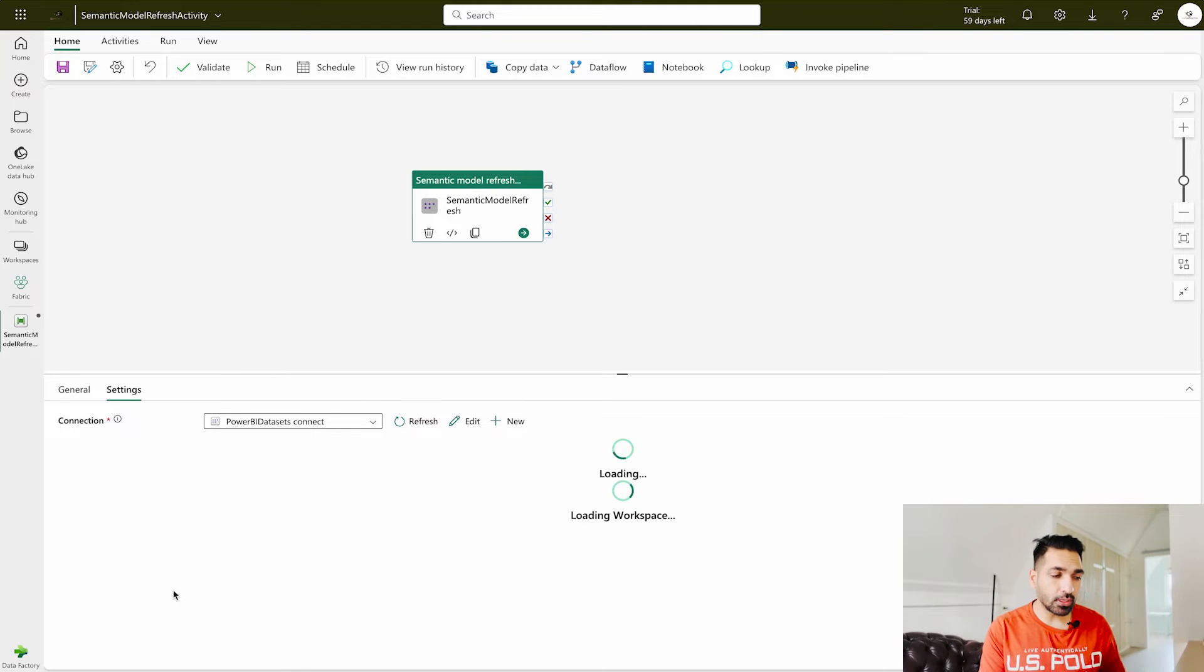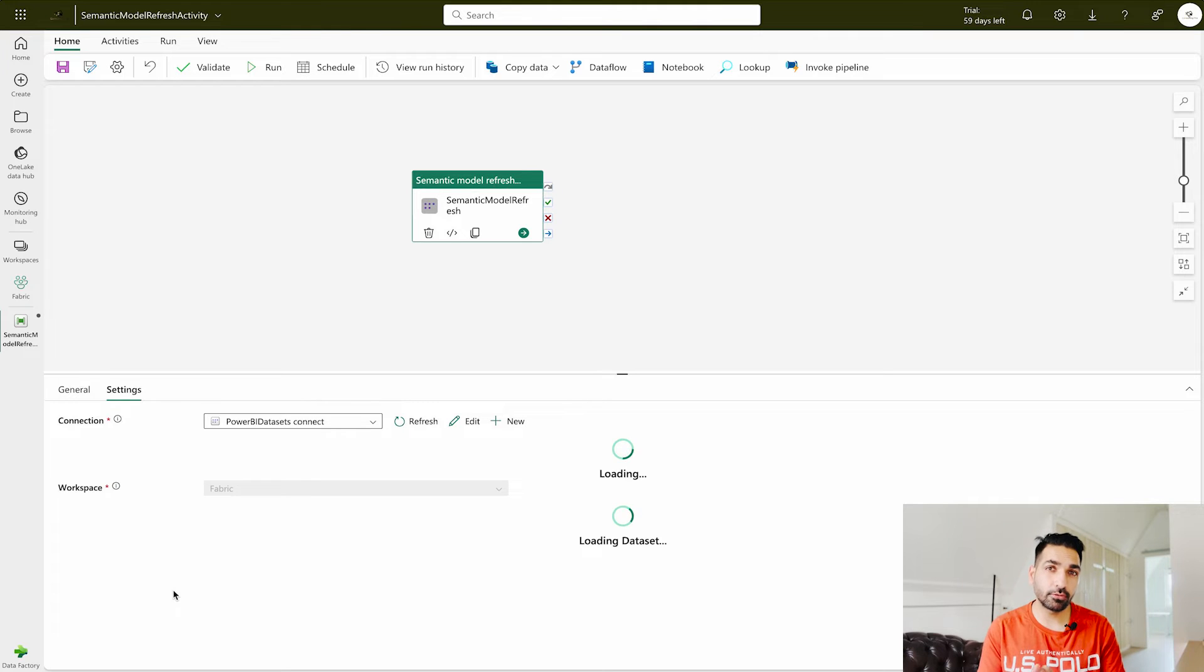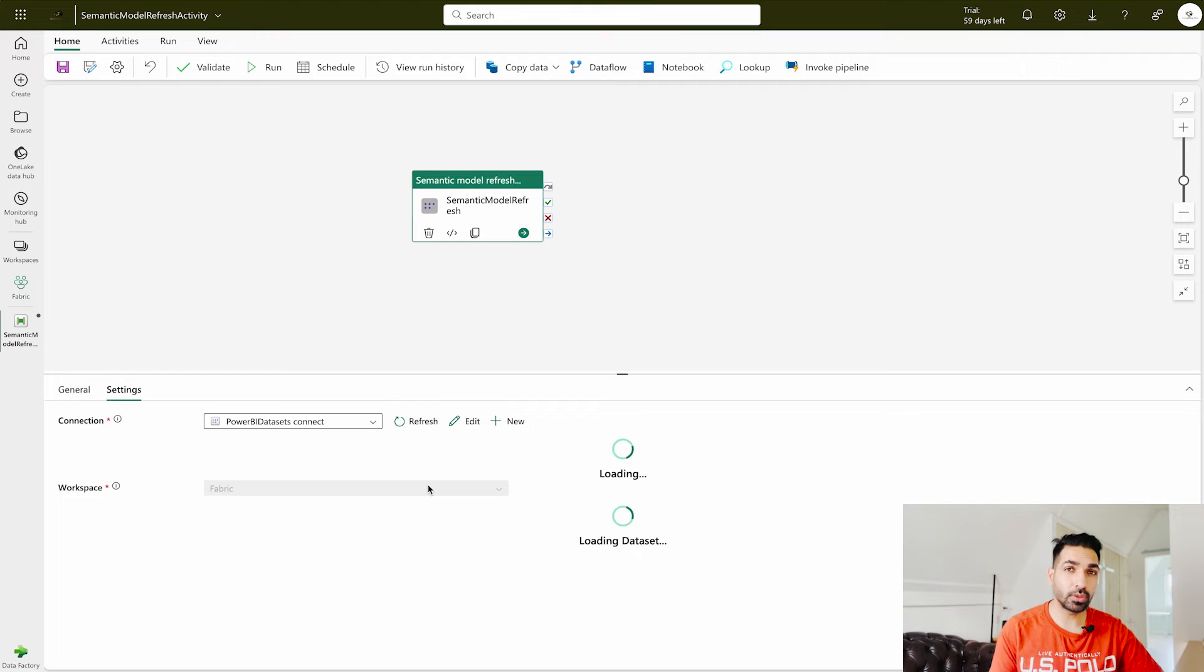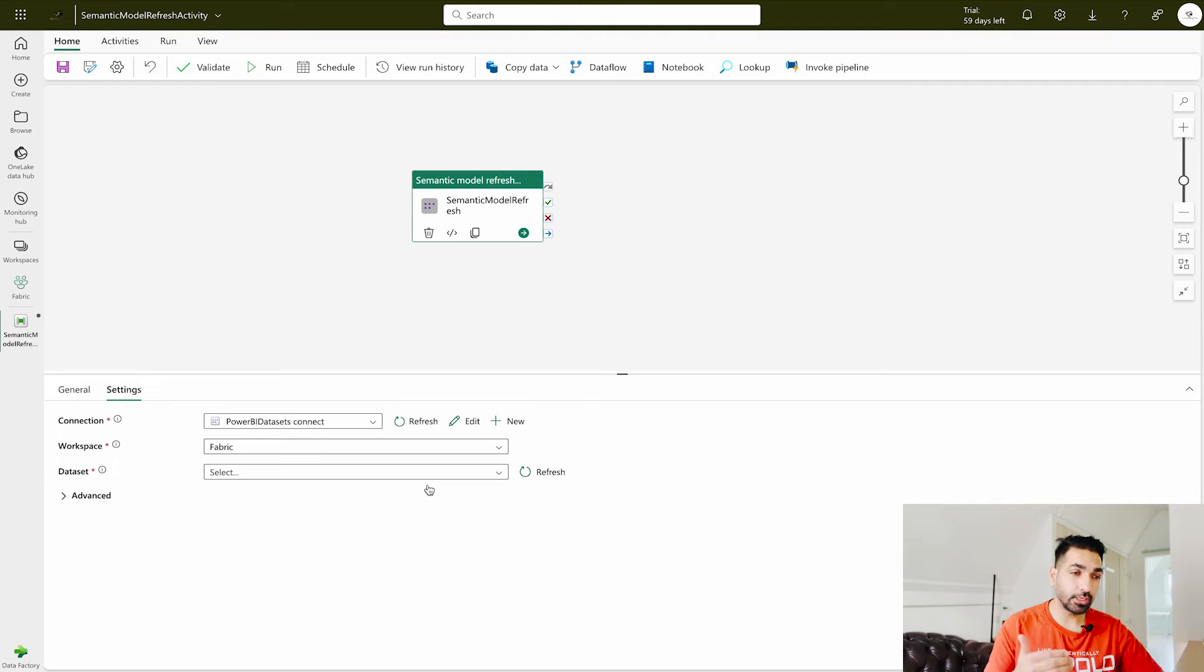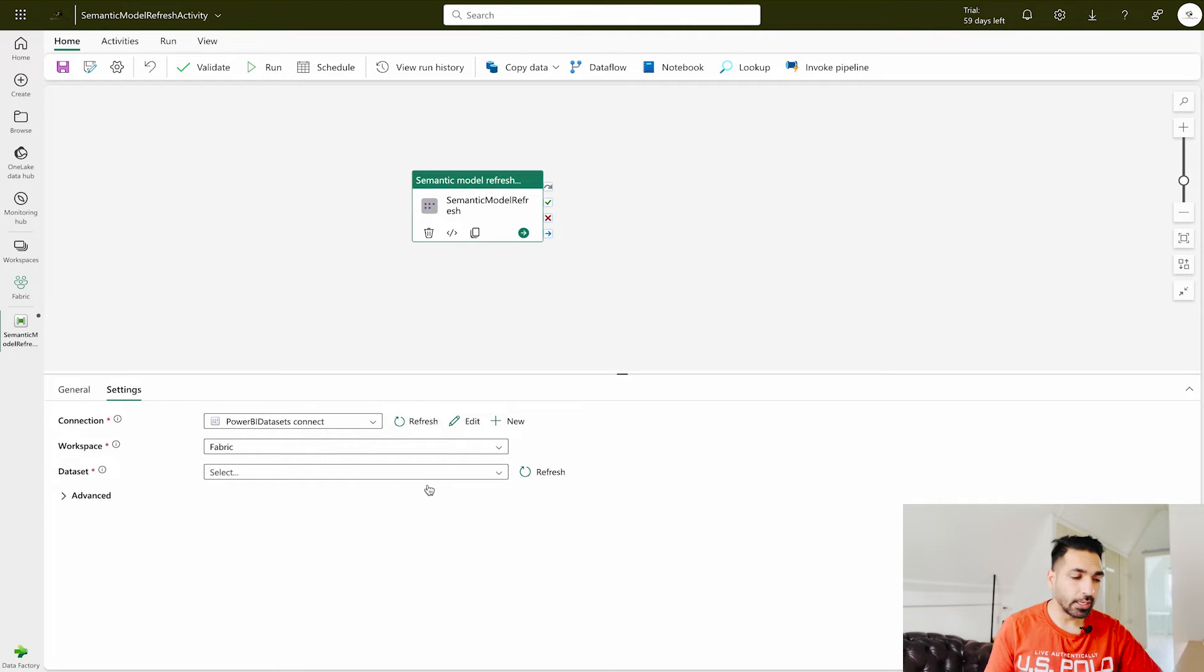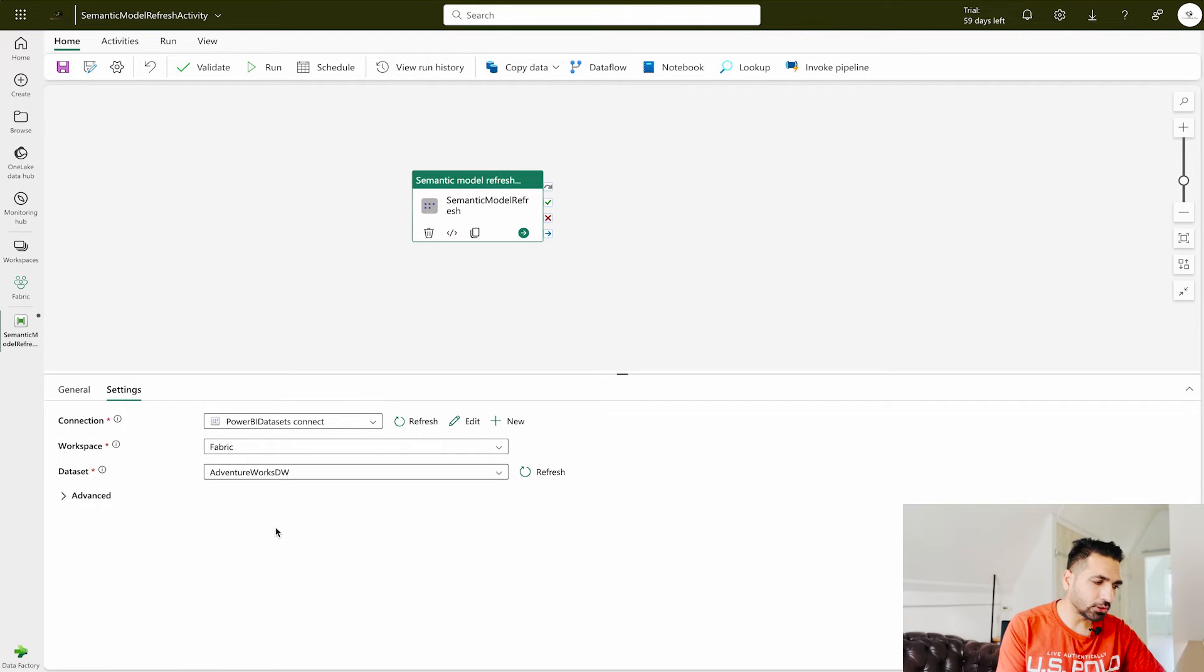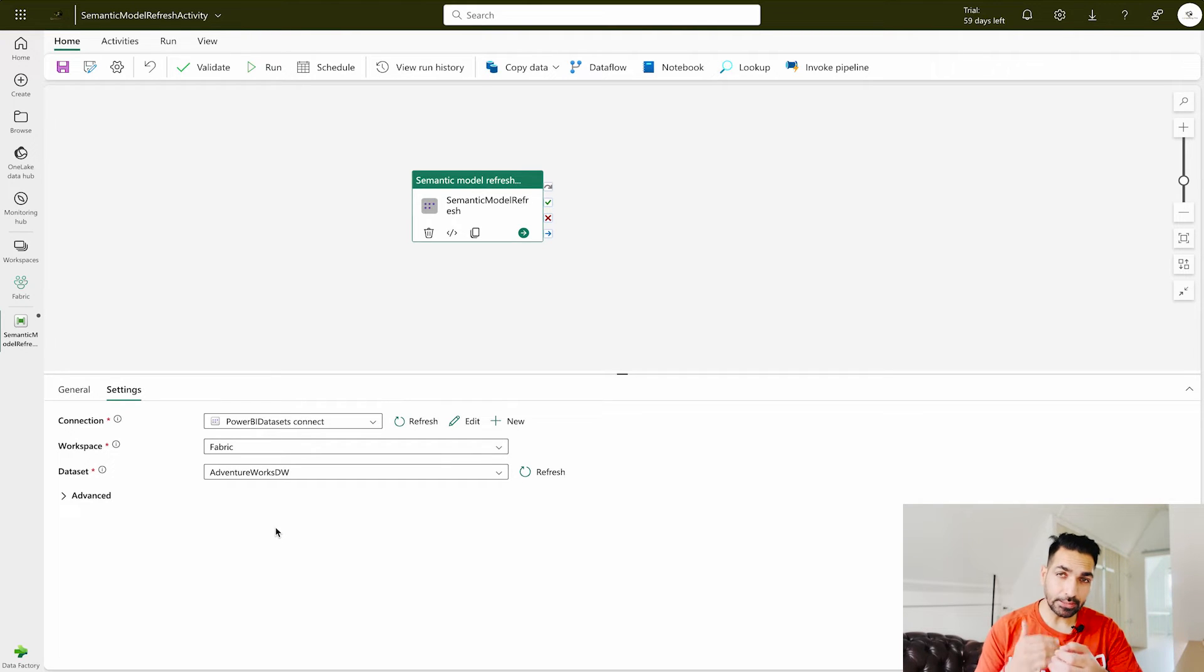This is going to help you to choose the particular dataset from a workspace which you really want to refresh using this activity. Now over here you see I have my workspace. Now let it load. Once again I would like to iterate that this feature is still in preview so if there is any performance issue you can provide the feedback to the Microsoft Fabric team. So I'm going to select this Fabric workspace. I can select any of the reports, for example AdventureWorks DW, but do remember that your connection should be configured on that dataset.